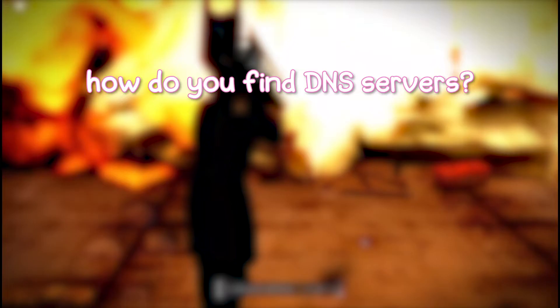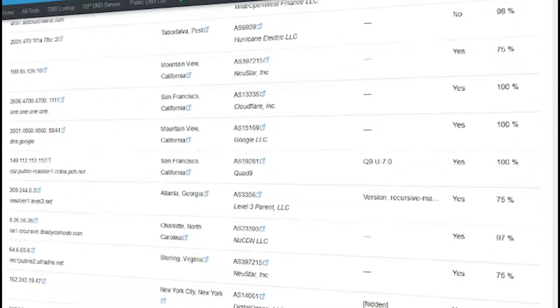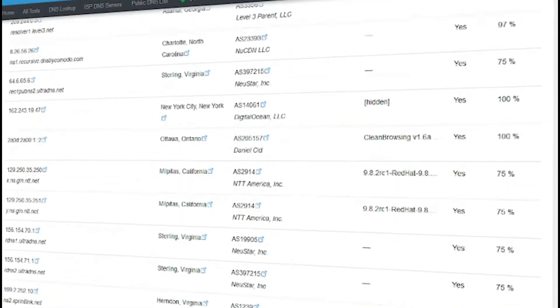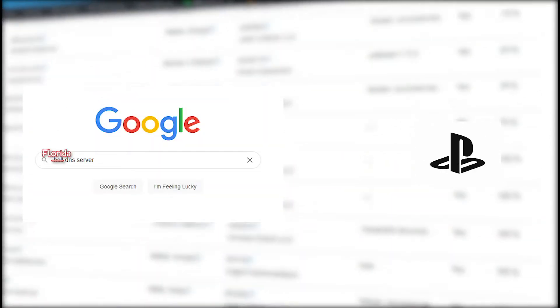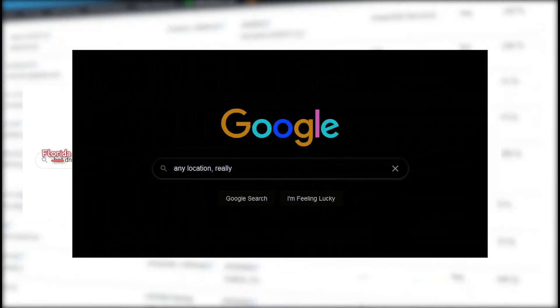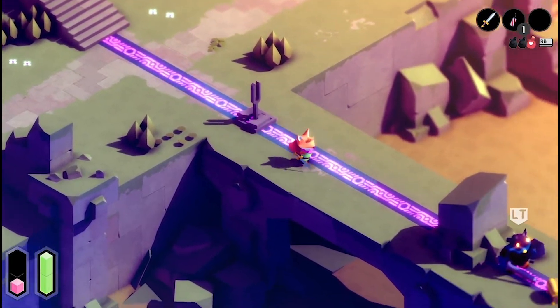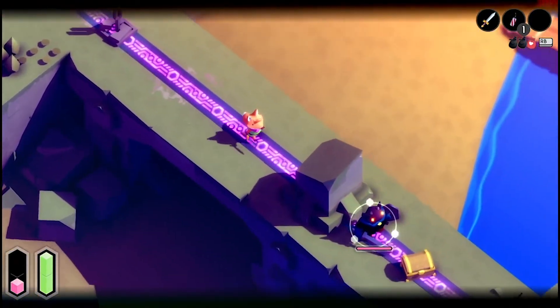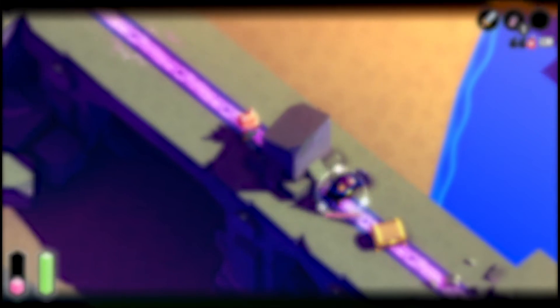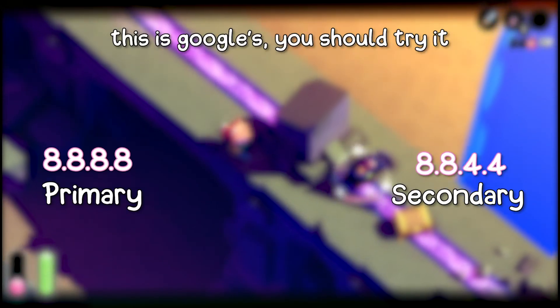How do you find DNS servers? Well, the things are everywhere. Look them up by state, look them up by console, or any location really. You can just find DNS servers anywhere and everywhere. Be sure though to check that they have a primary and secondary DNS code.